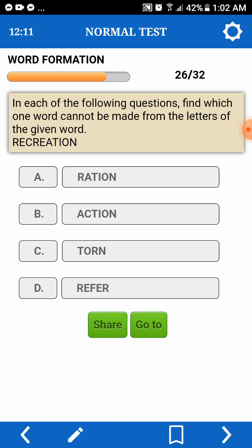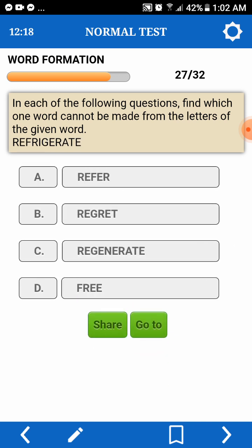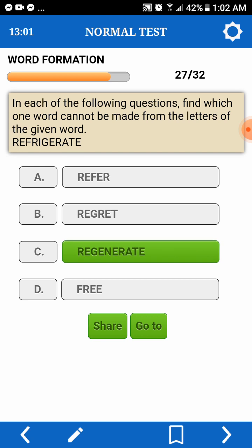In each of the following questions, find which one cannot be made from the letters of the given word. Refrigerate. Refer — reg — we have one, two, three. Let's refer — predisha big breath — are, eg, and he will not — cannot. Let's super impossible — cannot. Reptile — we don't have T.